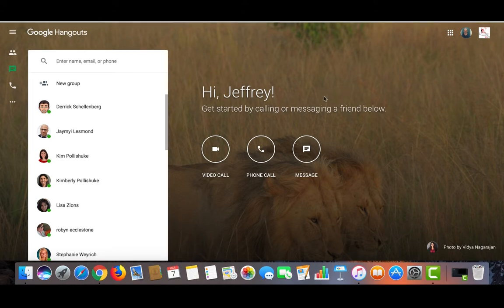By using Hangouts, teachers are creating authentic opportunities for oral communication. We are also allowing our students to reflect on their own work and the work of their peers using Hangouts. Google Hangouts also allows teachers to build and maintain a professional learning network that allows us to collaborate with educators across the globe.